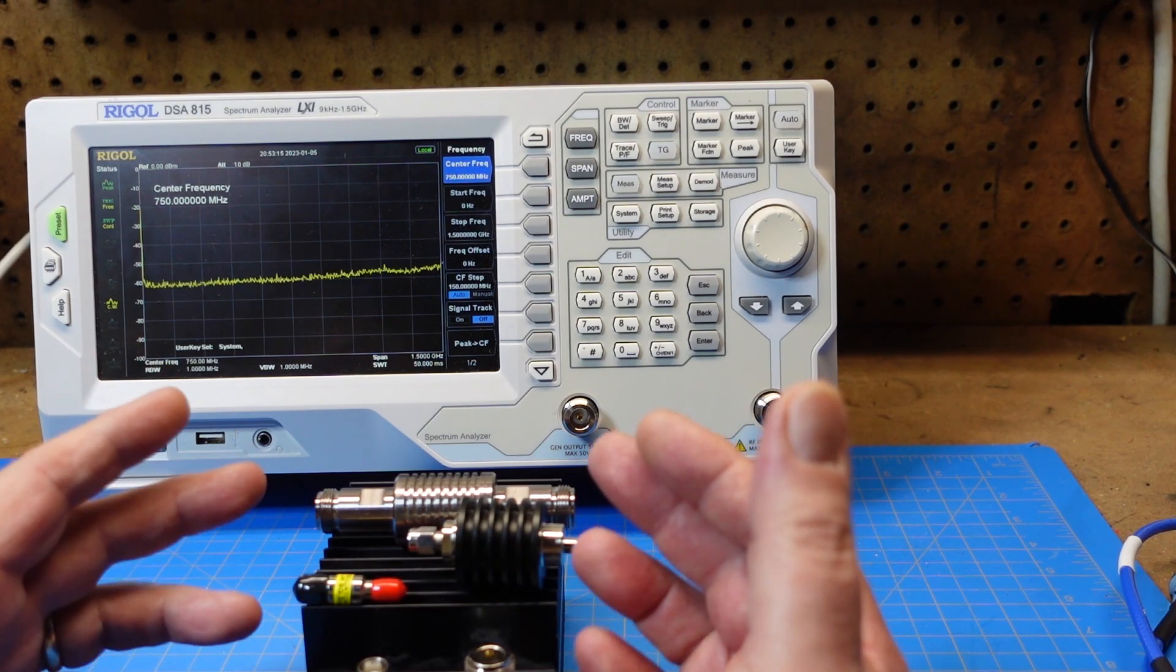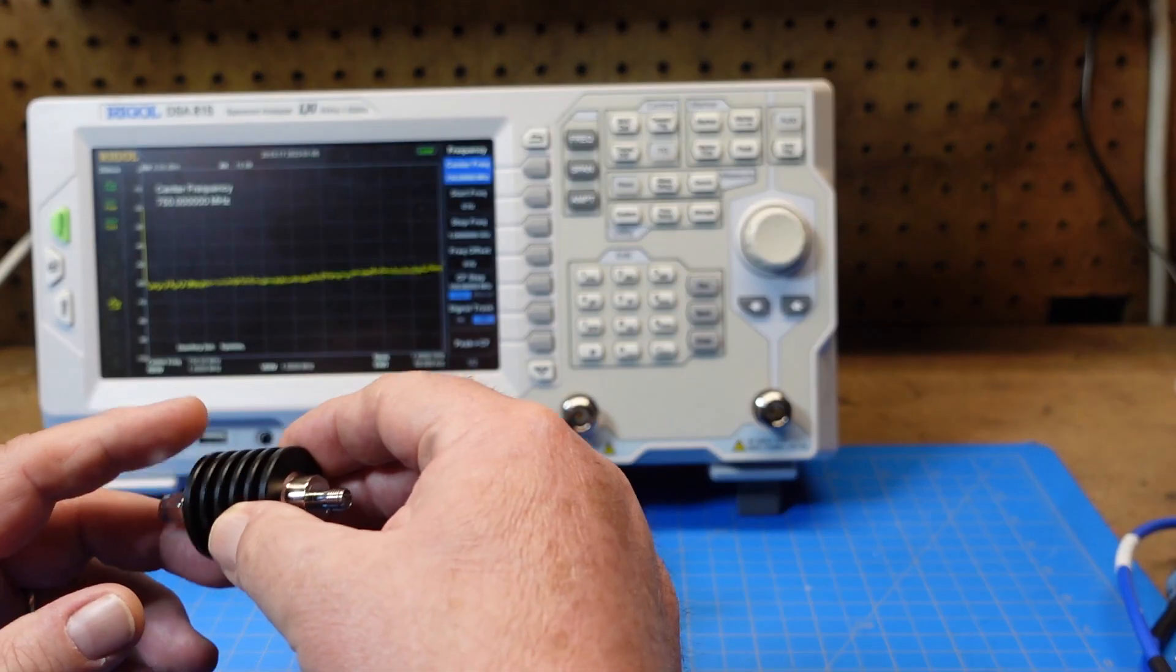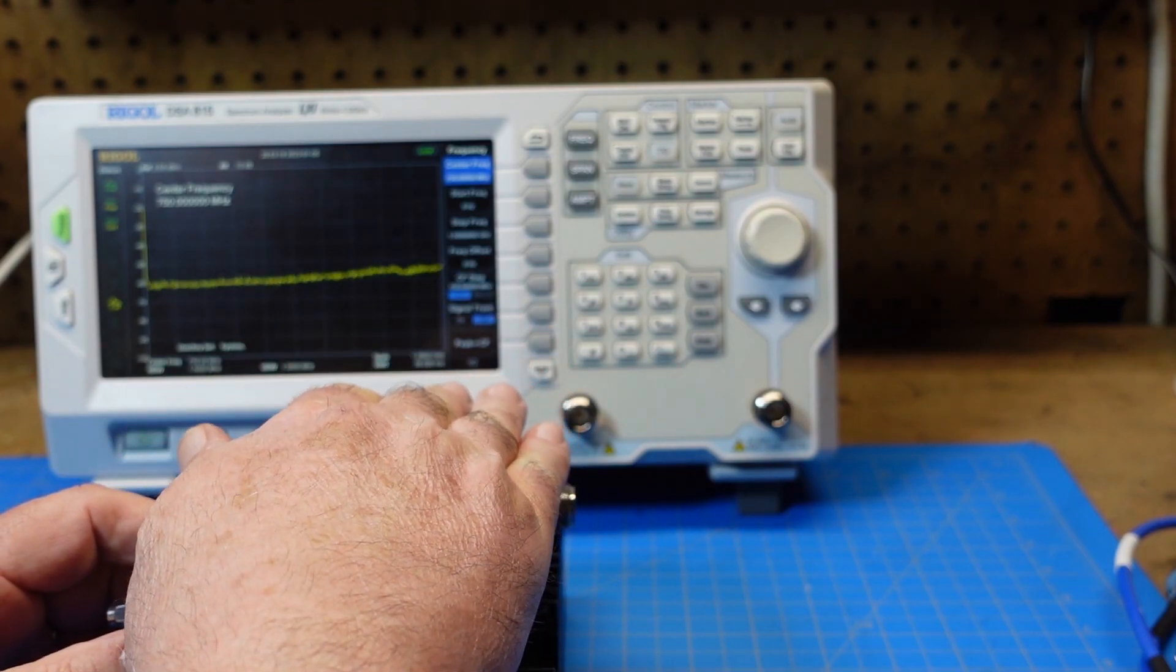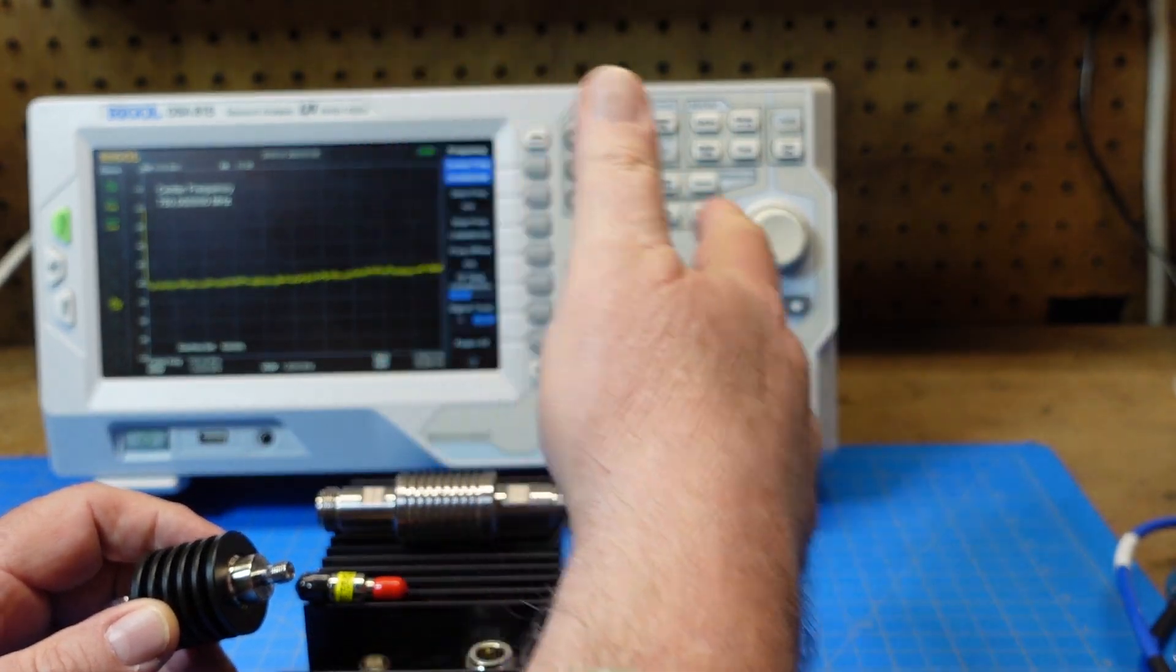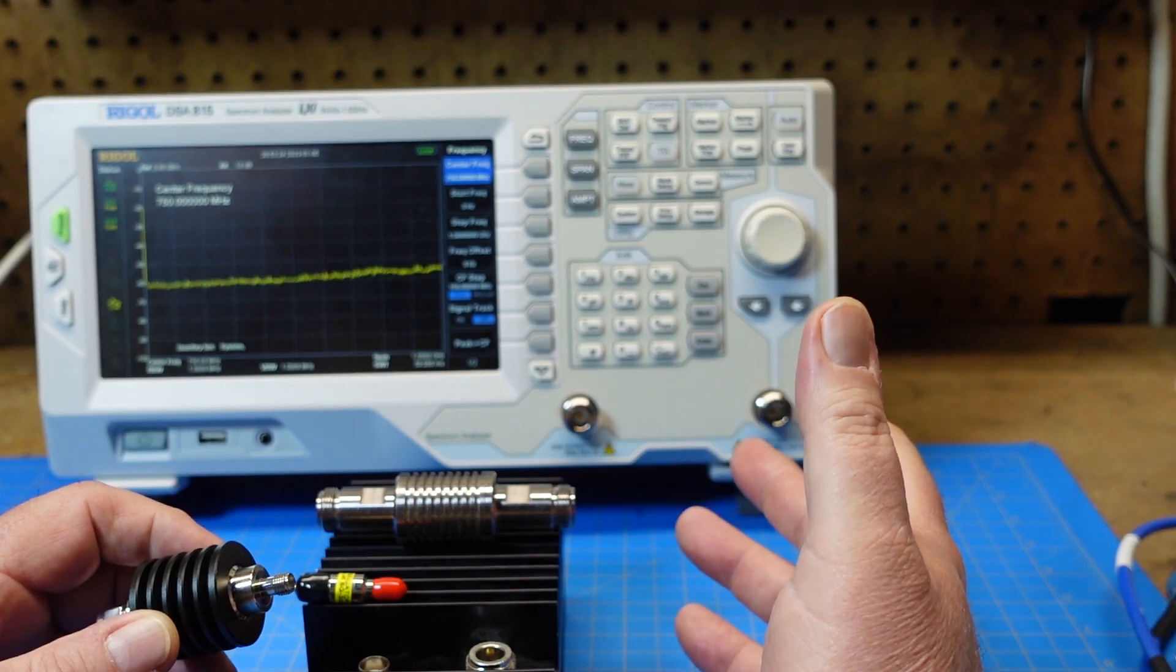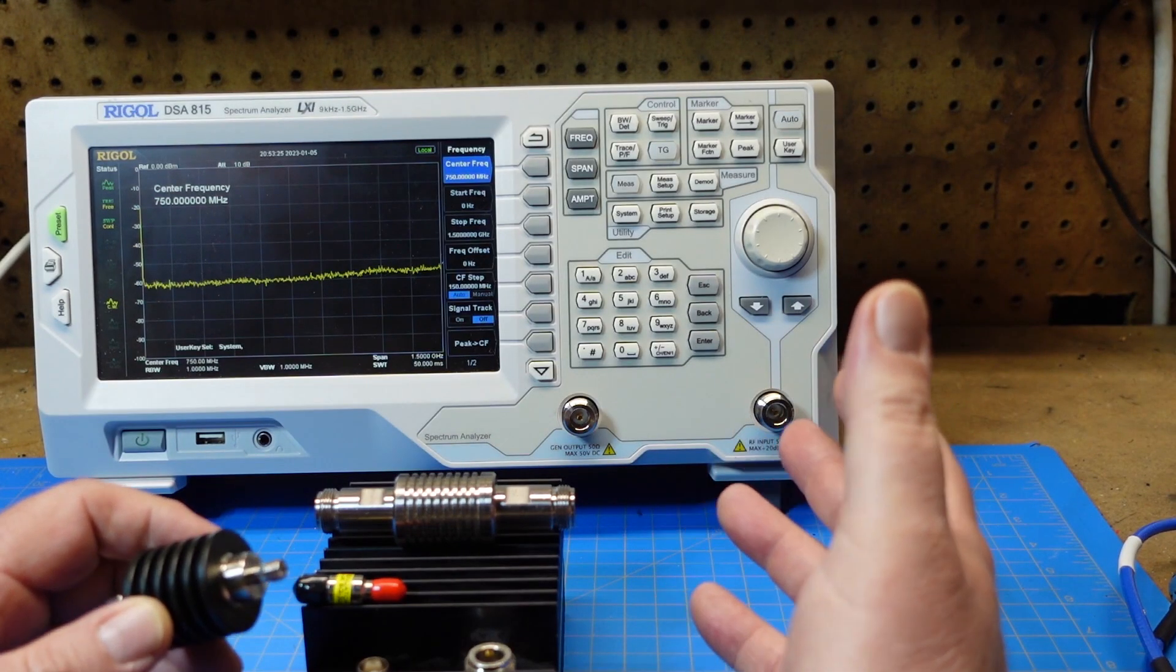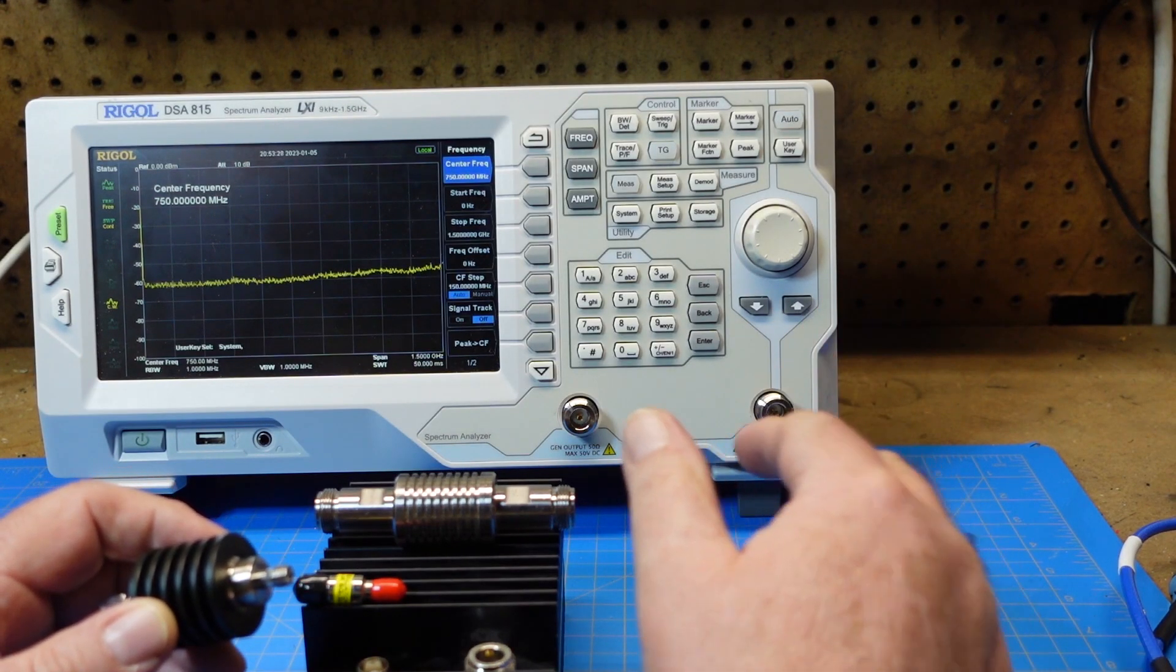What you would use an attenuator for is to step down the power level to your test device. Now in this I'm using a spectrum analyzer. You could do the same thing with a tinySA or a nanoVNA depending on what you're trying to use.